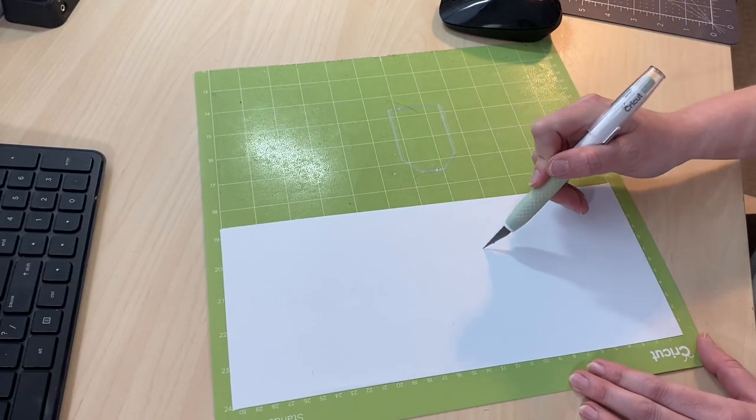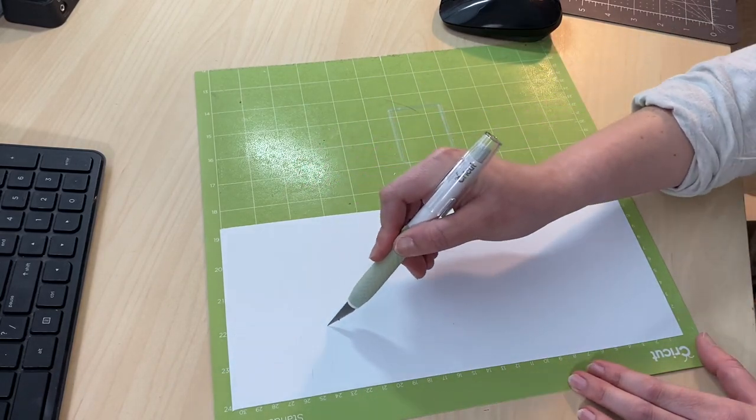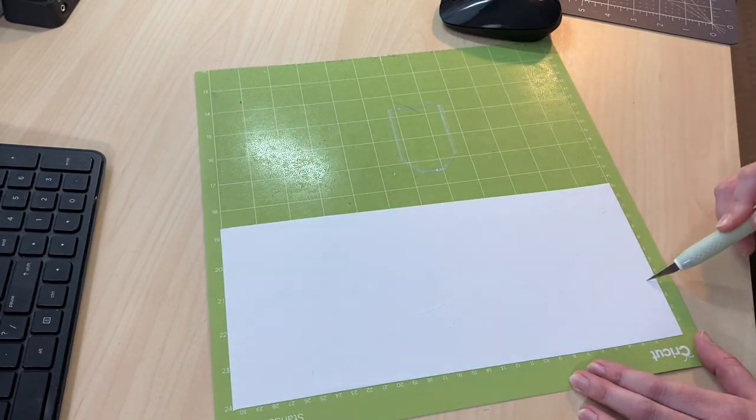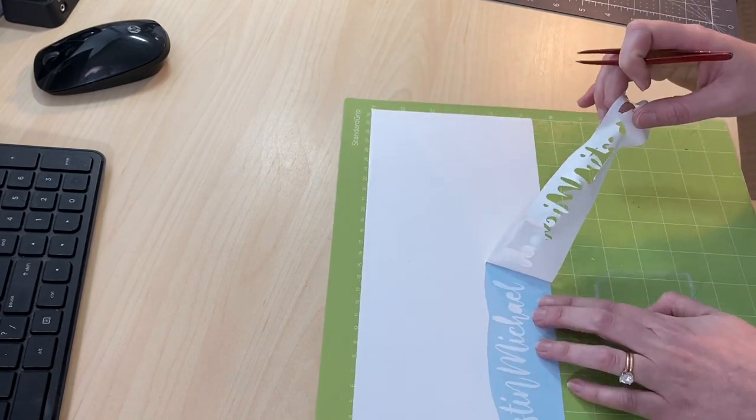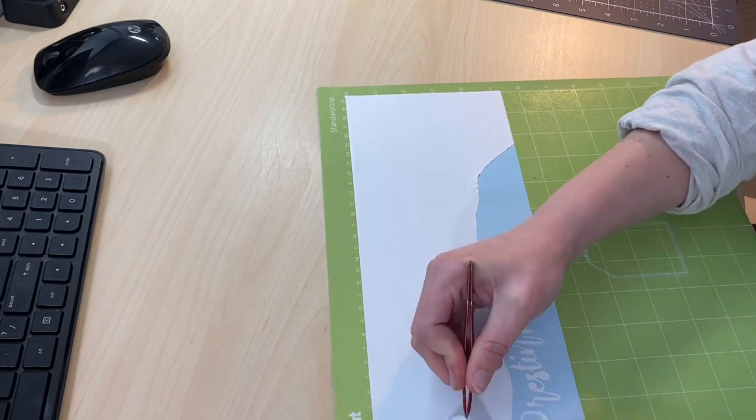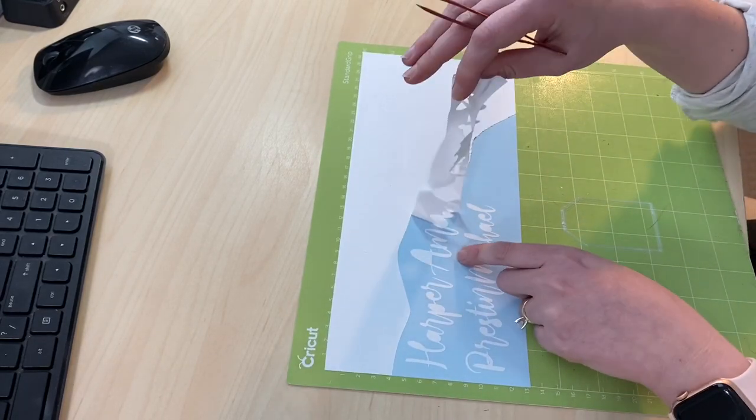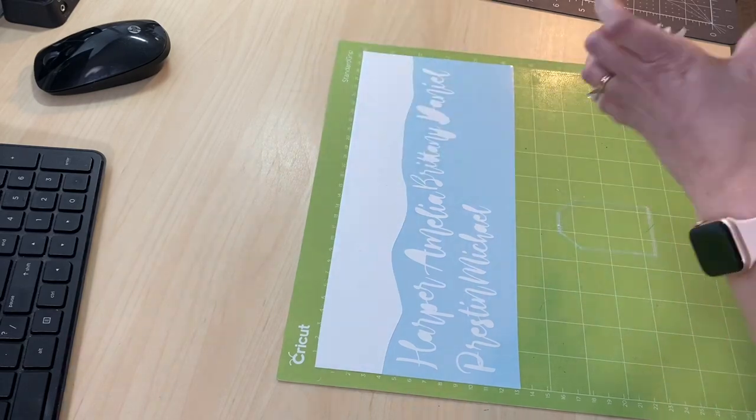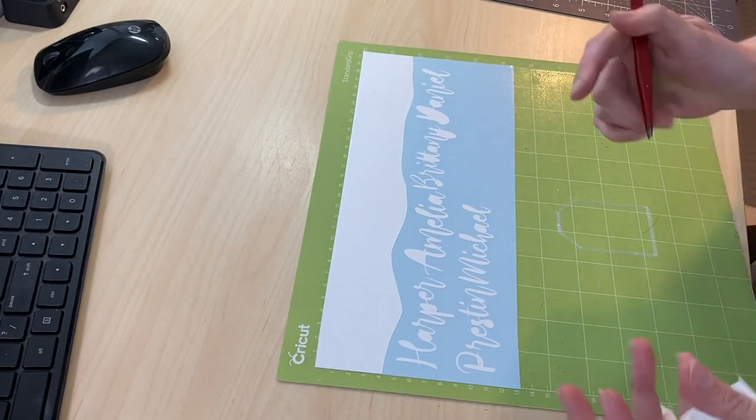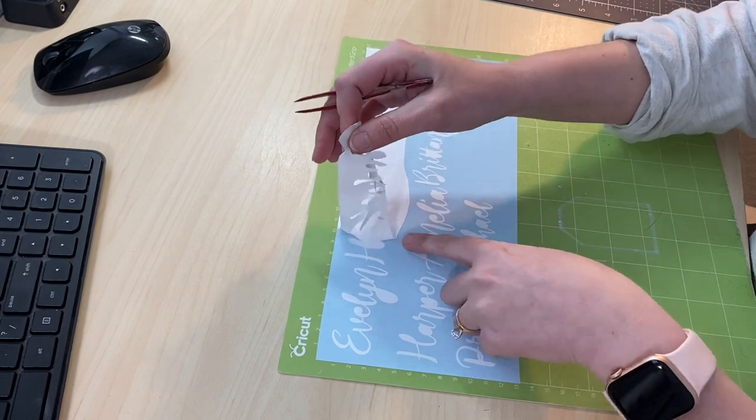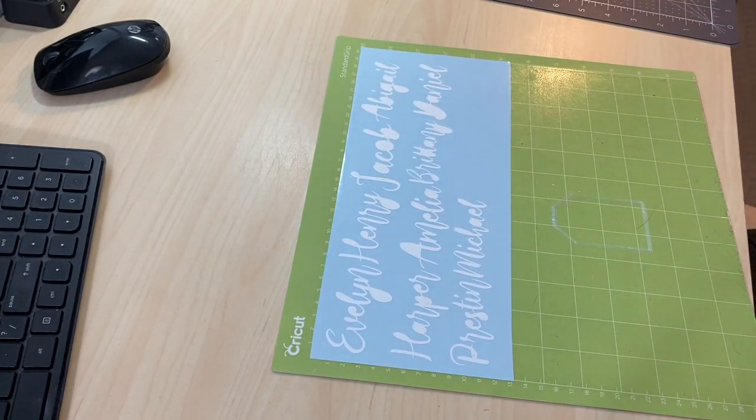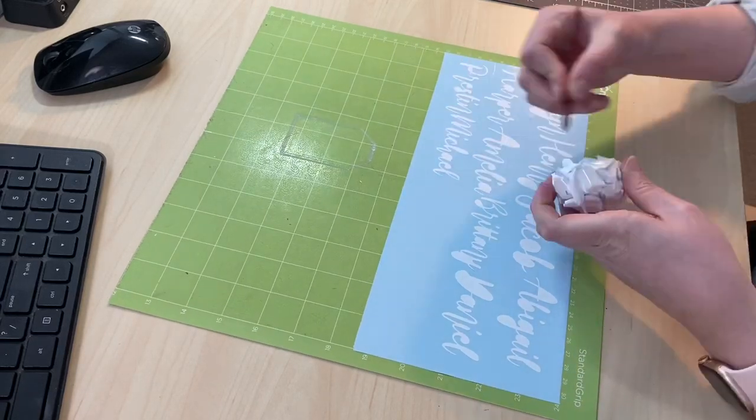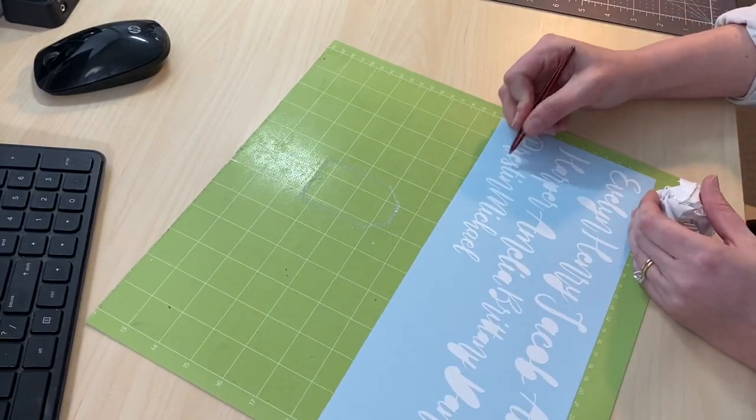Once my project is ready to be weeded, which is basically just pulling all the excess vinyl up that we will not be using, I like to cut it into different sections just so it's easier to work with. If I leave it all together and I'm doing a bunch of names at once, I might not notice if one of the dots is missing in the eye or maybe if I peel up a whole name and I just don't even recognize it. So I do like working in rows. It's much easier for me to see every little detail.